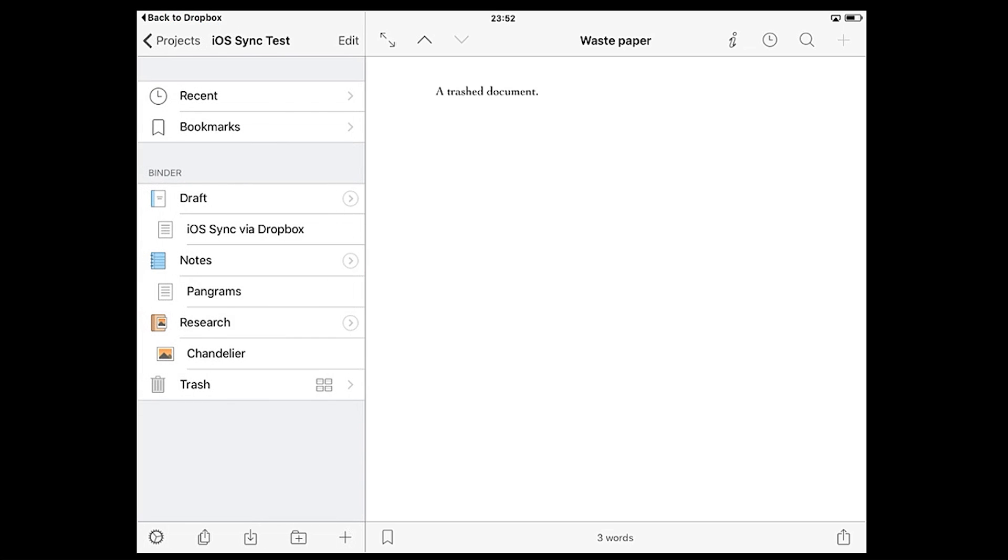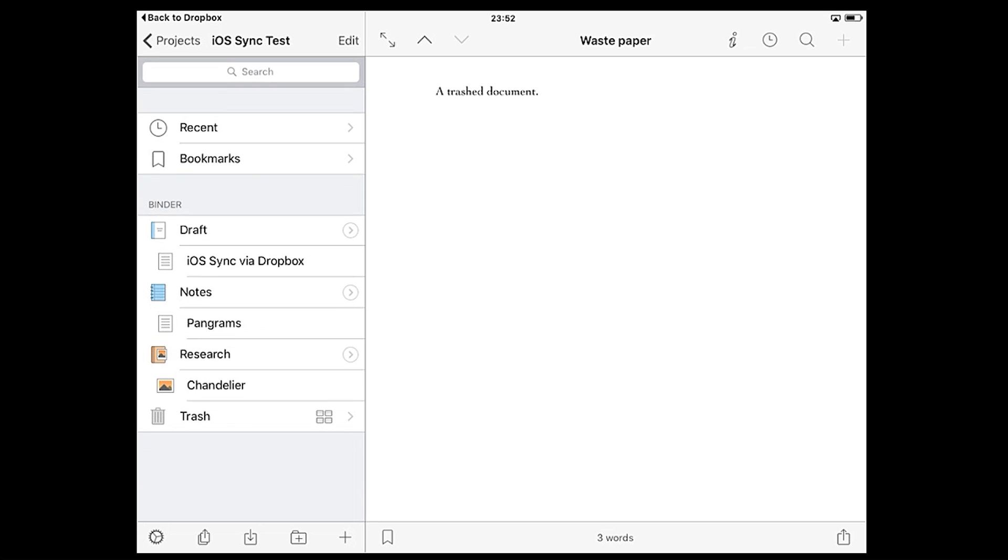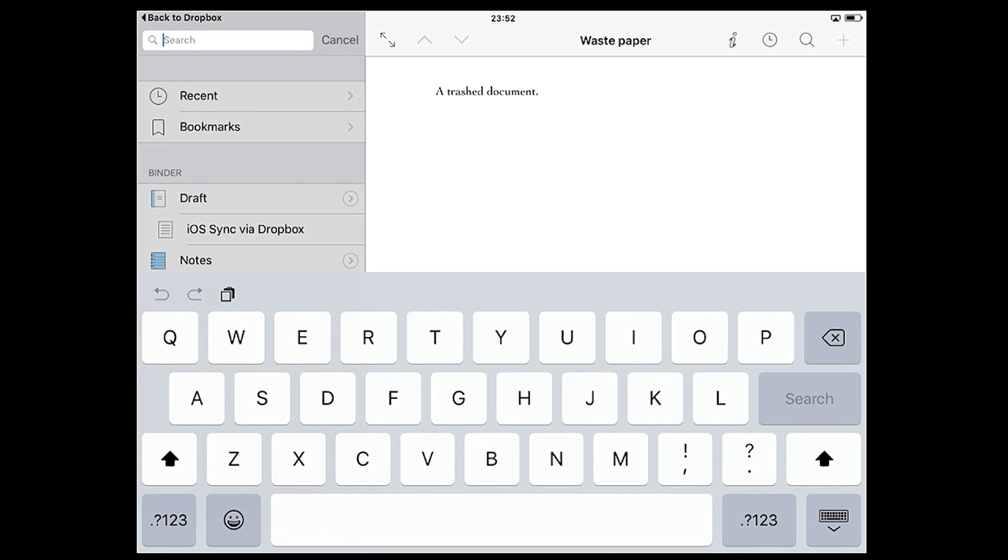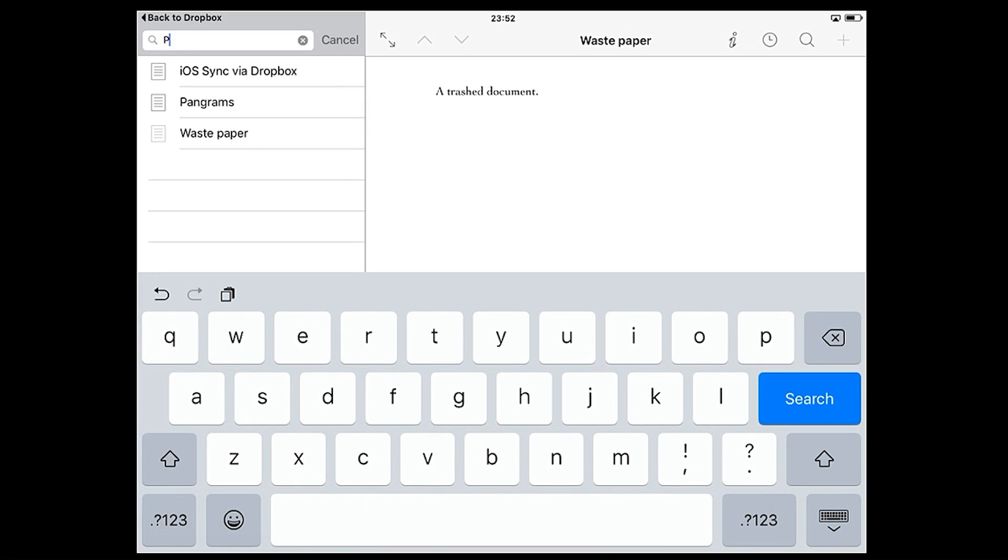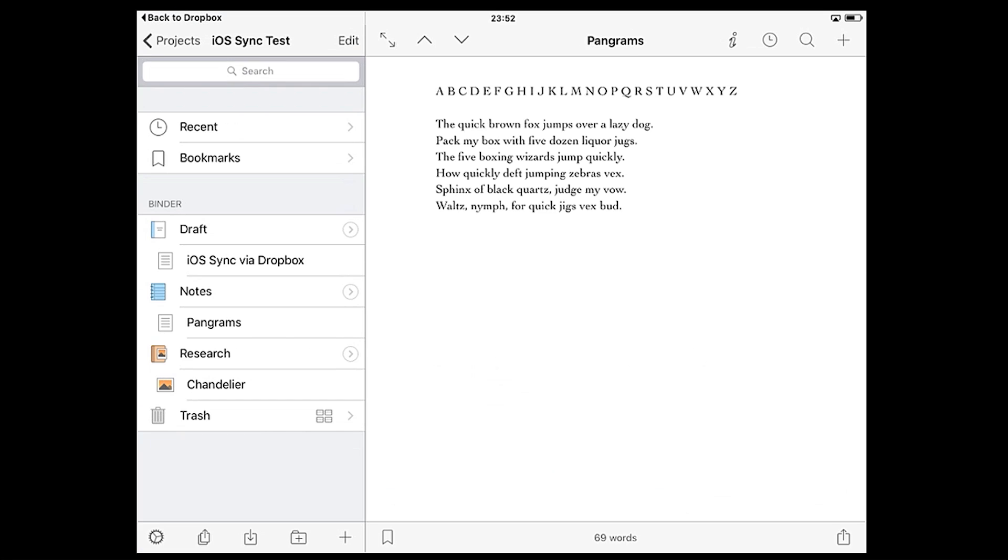If you want to search for a specific document in the project, pulling the list down will reveal a search field you can use for that purpose.